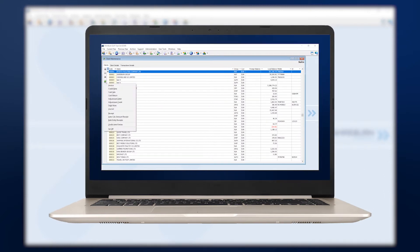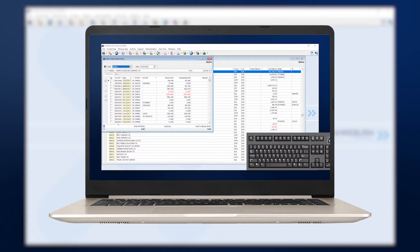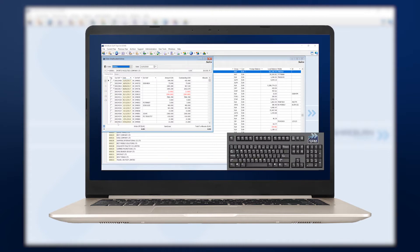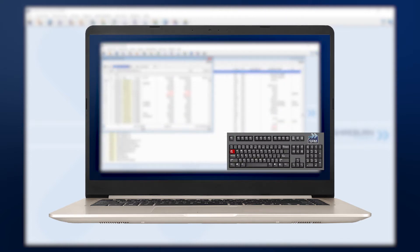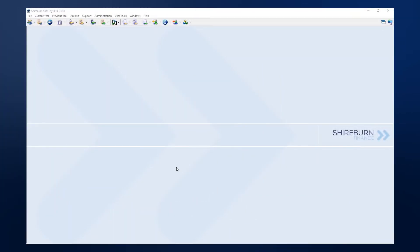The first thing you need to do is allocate unallocated entries for clients and suppliers. We have another video to show you how to make these allocations. Check it out now if you're new to this practice in SFM. You should also check if you have any entries in your SFM gateway.